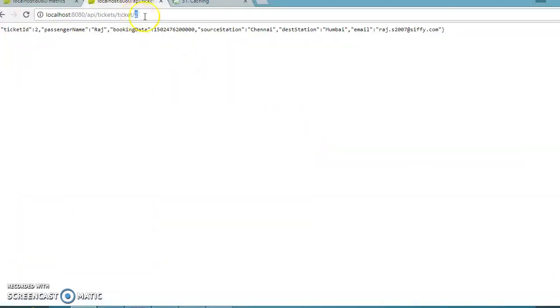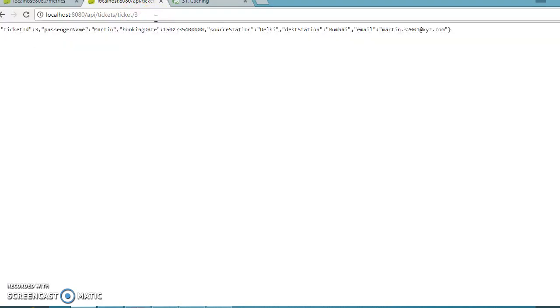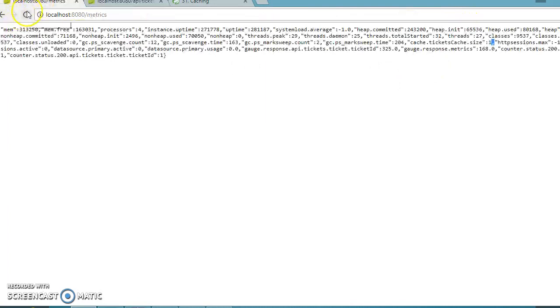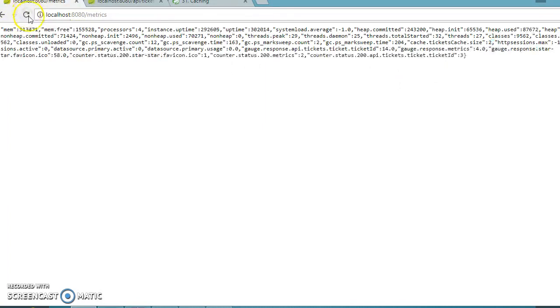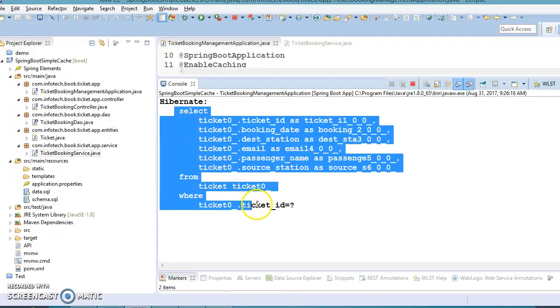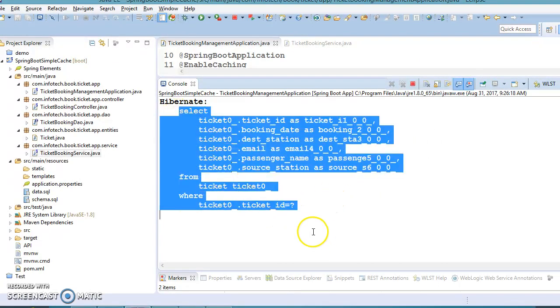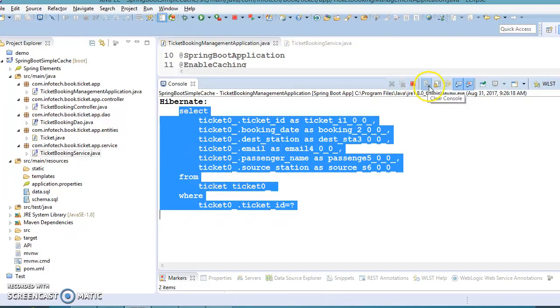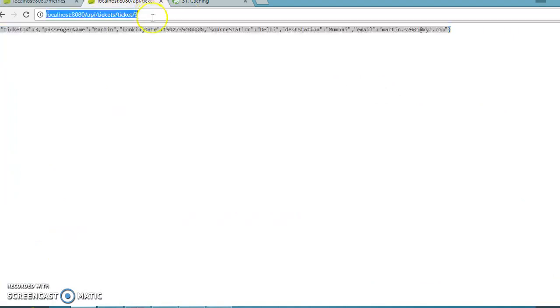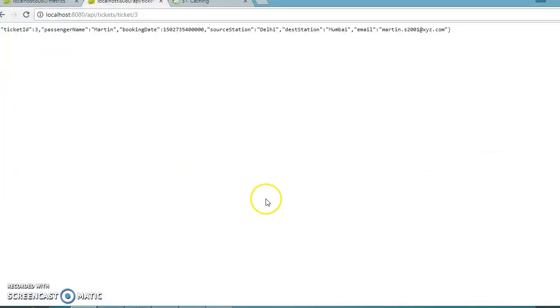But if you ask for ticket information with ID 3, we get that and the cache size increases to two. Since we accessed this ticket information for the first time, it's going to hit the underlying database. If I ask for the same ticket information again, it won't hit the underlying datastore and there's no select query.